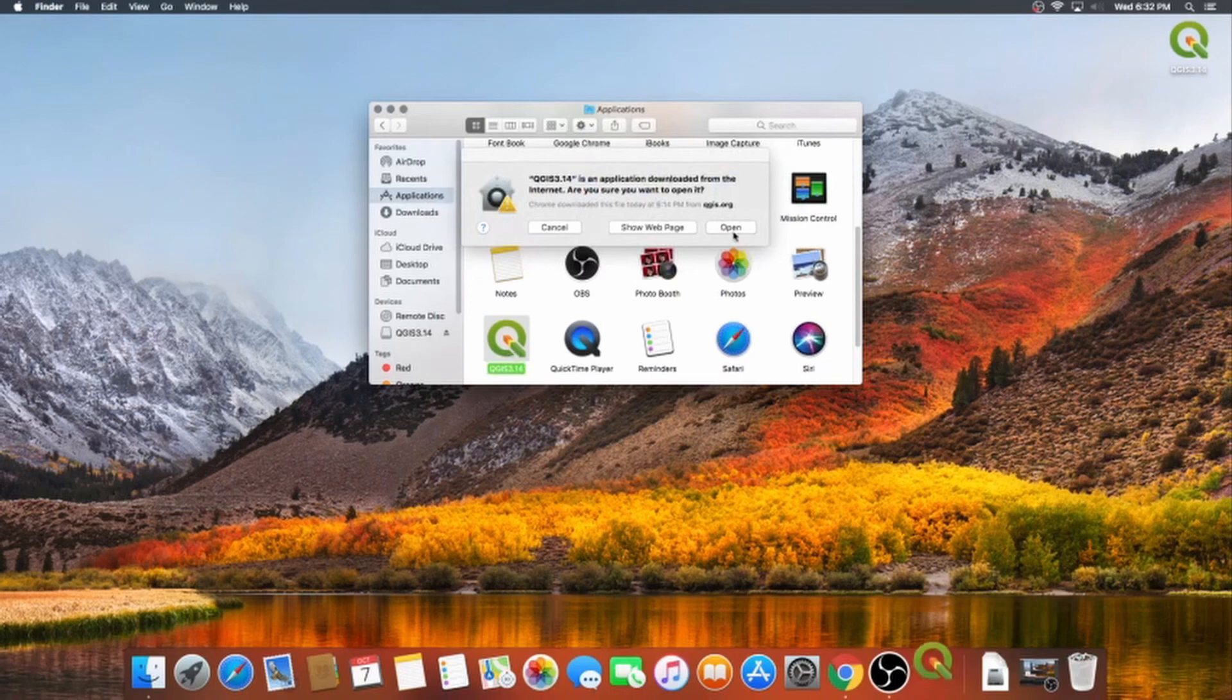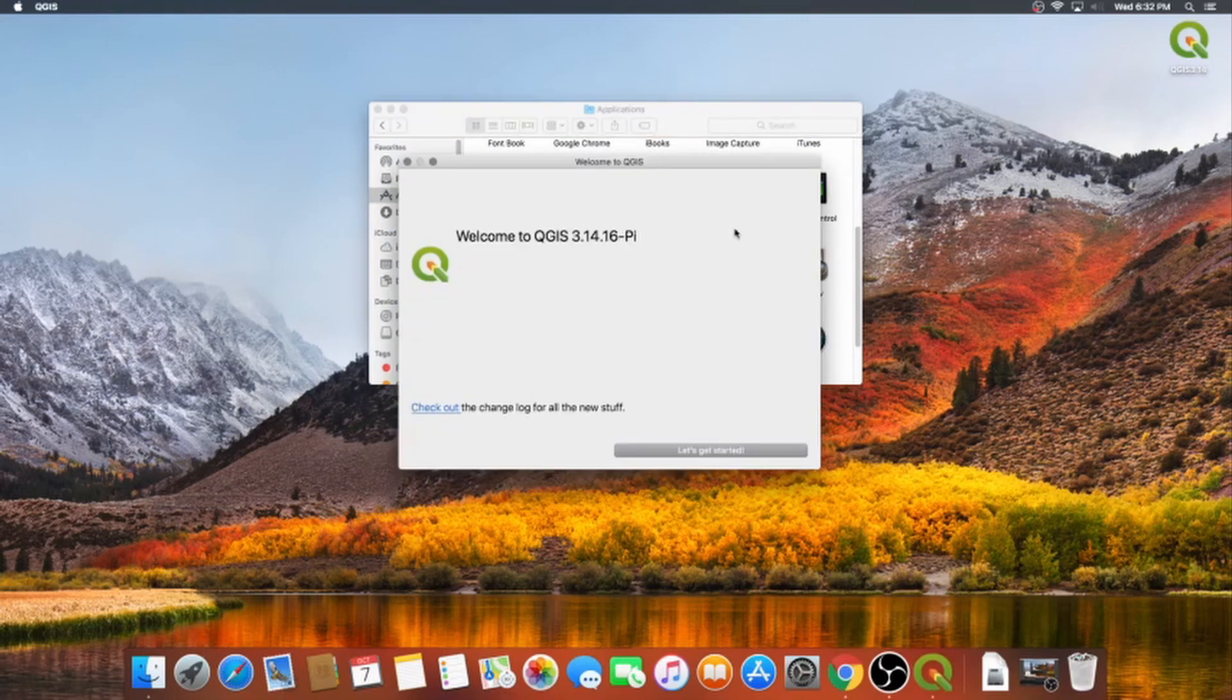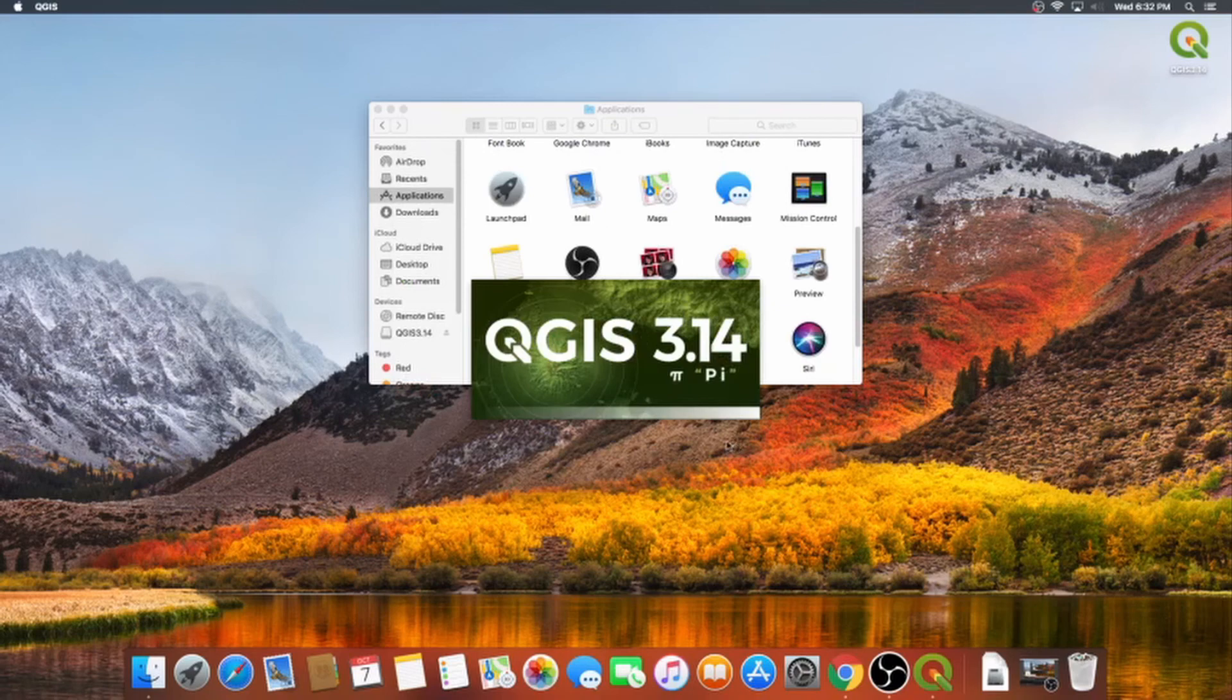Click open to continue, and have a look at the interface. Now that you've installed QGIS, you're equipped to start handling your own spatial data.